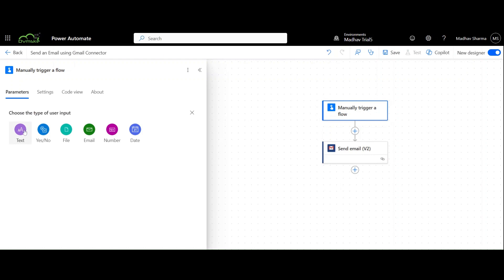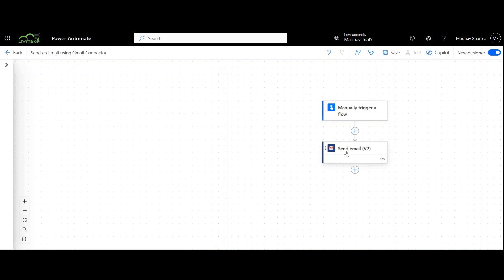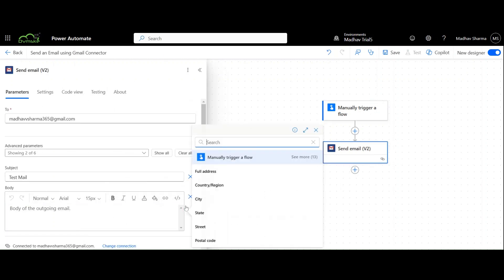Use input parameters for the email body. Choose the variable that we have created from the dynamic content.